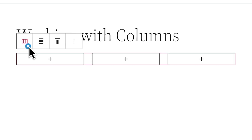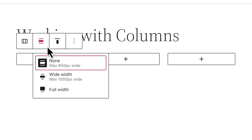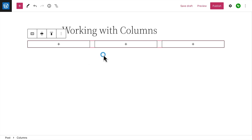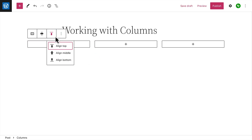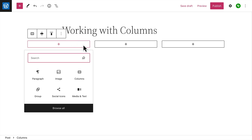In the toolbar, click the button on the left to select the entire columns block. Then you can change the width of the entire columns block or the vertical alignment of the blocks relative to each other. Now we're ready to start adding some content.